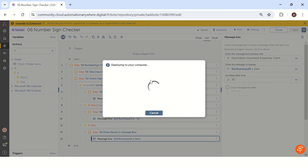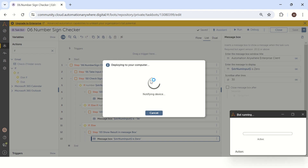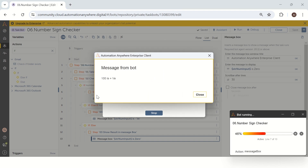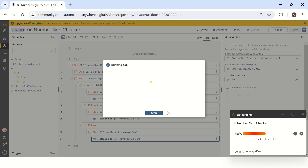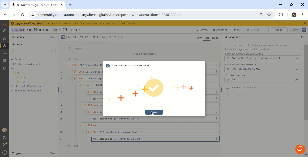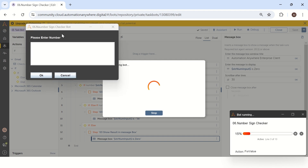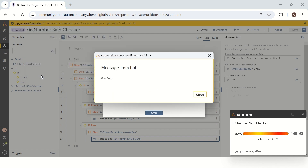Let me run again and see the second condition — in case we are giving a positive number. Maybe we can try 100. The bot is showing '100 is positive'. Now the last condition is zero. In case you are entering zero, what will the message box show? Let me give the number as zero and click OK. The bot is giving the answer 'zero is zero'. Like this, we can easily solve this particular question in Automation Anywhere.